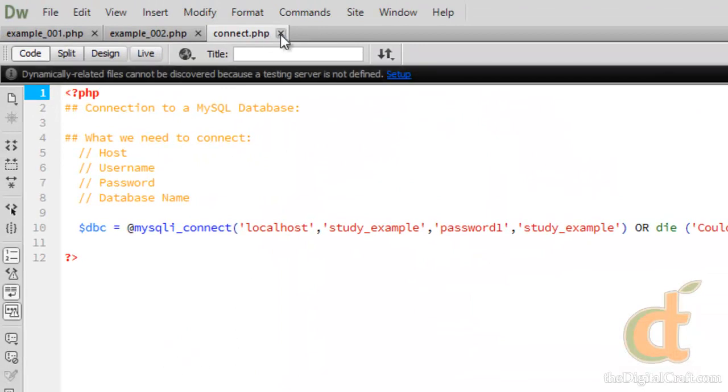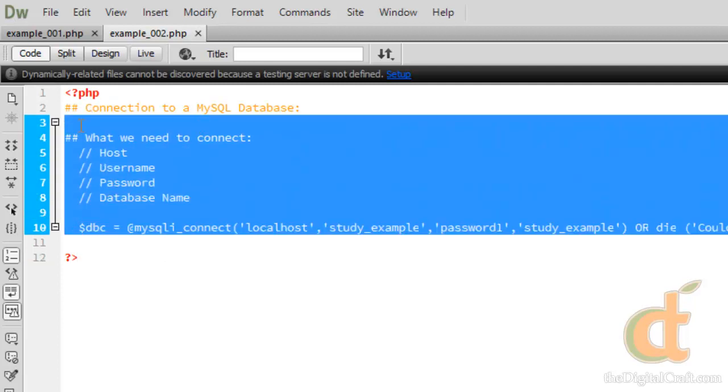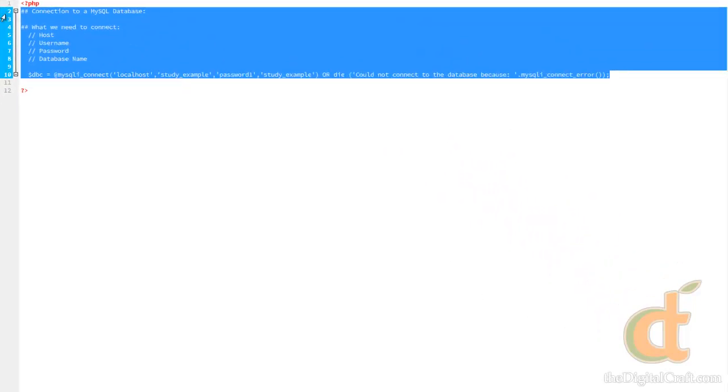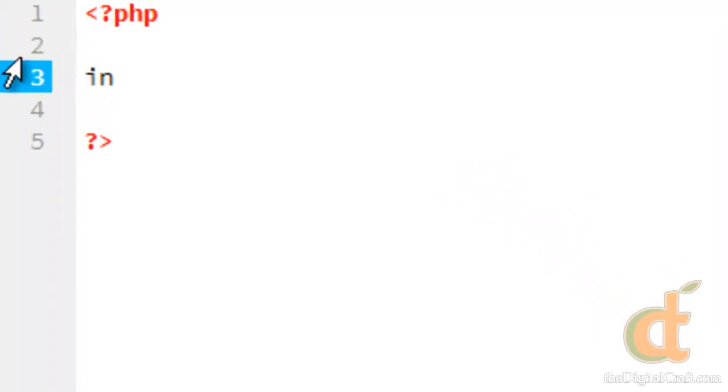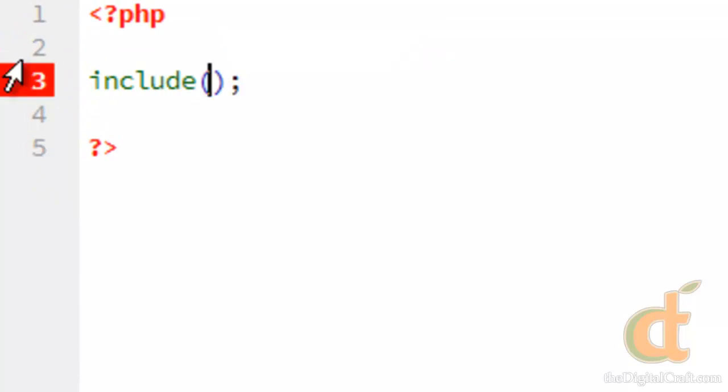I'm going to go ahead and close this. In our new example here, I'm going to take all this out and we're going to run a simple include function. Put the path to the connection script right here.